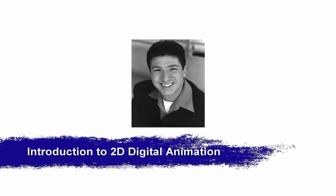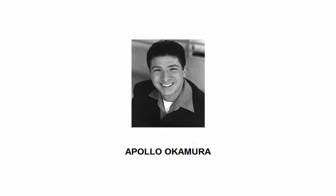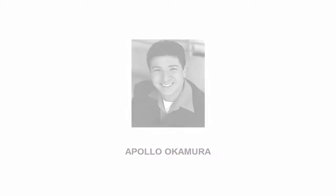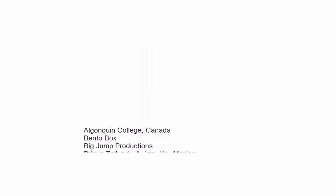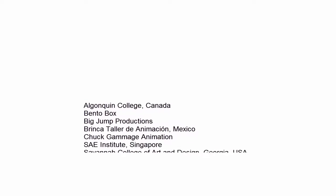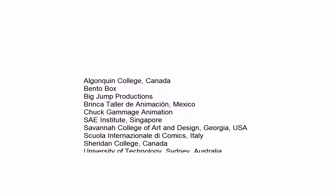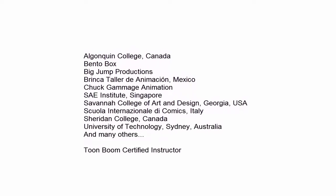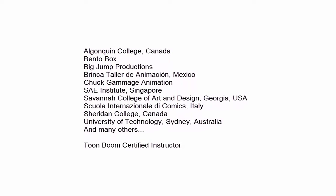Hi, my name is Apollo Okamura and welcome to my introductory tutorial series on digital 2D animation. Through my career, I've had the pleasure of teaching and consulting on animation techniques at major schools and studios around the world.